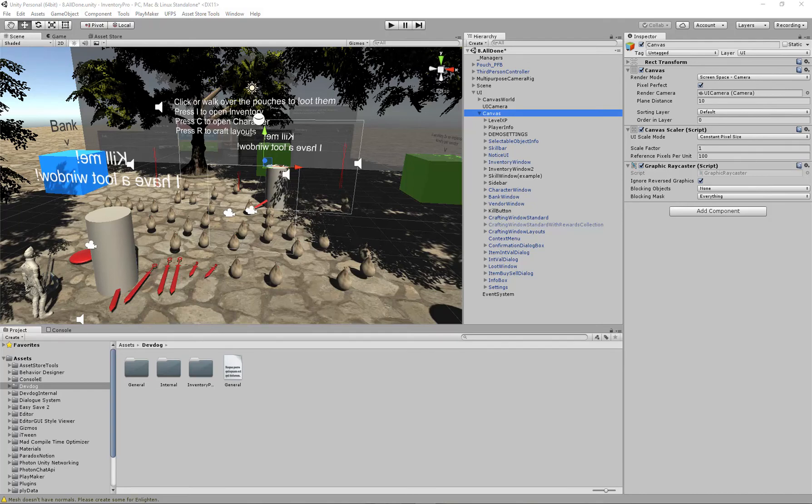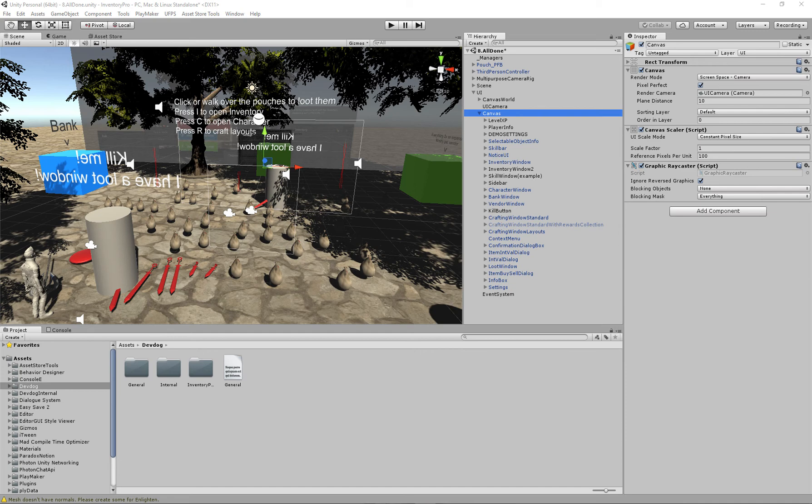Hello and welcome to this quick tutorial on how to set up an item collection in Inventory Pro. In this tutorial we're quickly going to set up any collection. In this case we're going to use an inventory collection, but the setup usage for a bank or a vendor or a loot chest is pretty much the same. For now we're just going to go with an inventory.